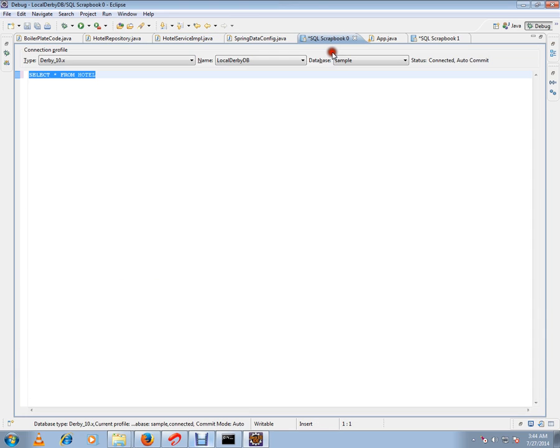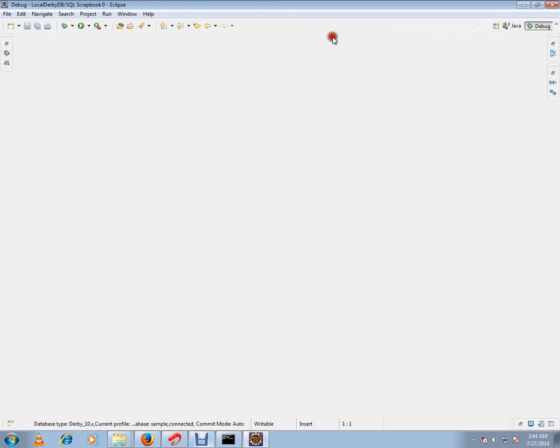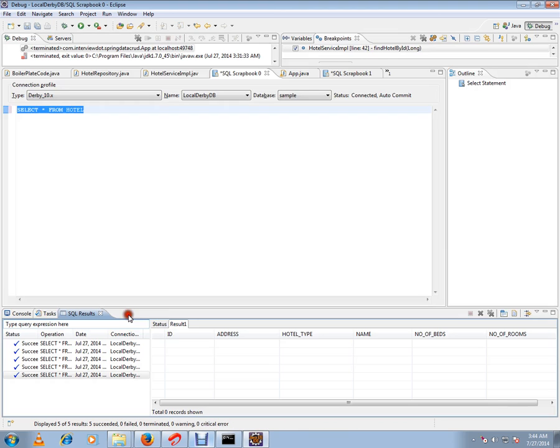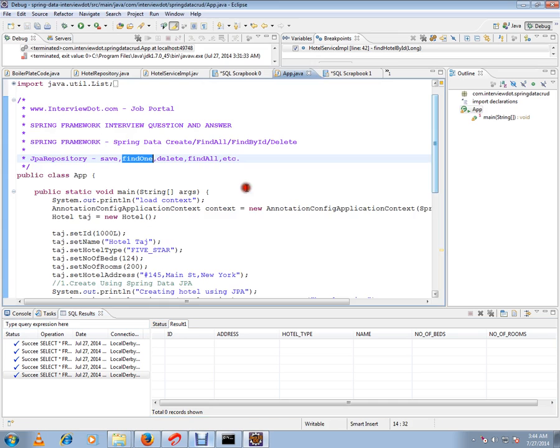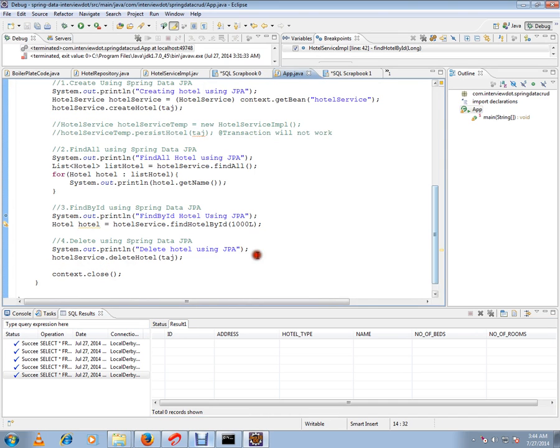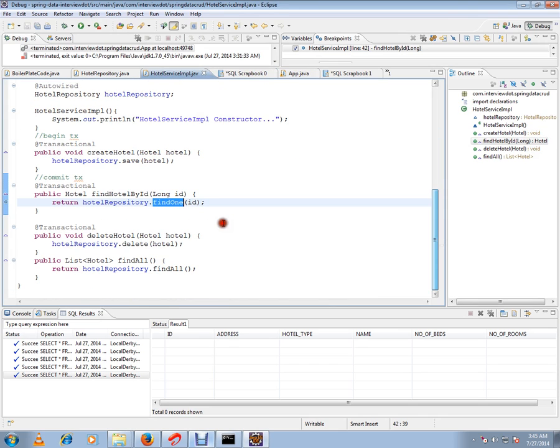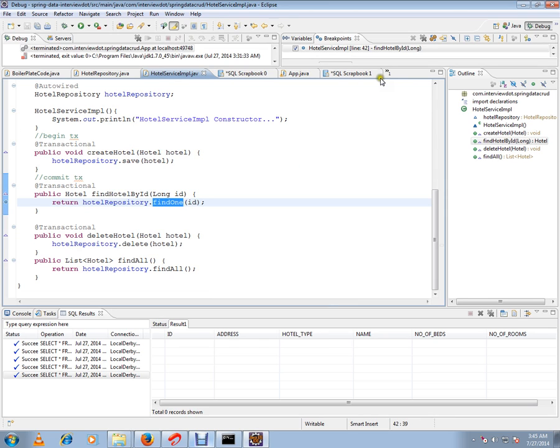In my database currently there is a table called hotel. If you see, the hotel table is empty. Let me run this program so that it creates a hotel object and we are going to fetch that hotel using findOne API. One more point I want to mention here.